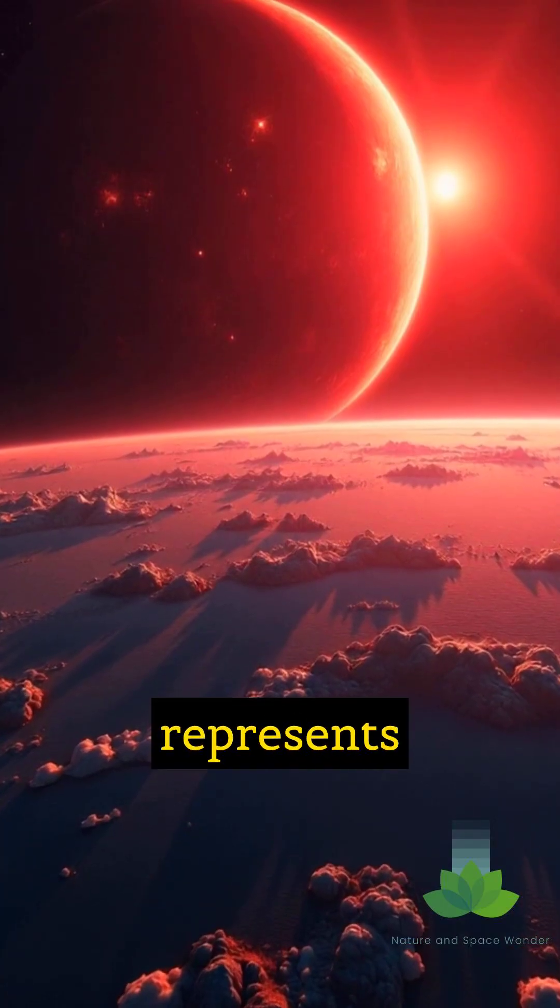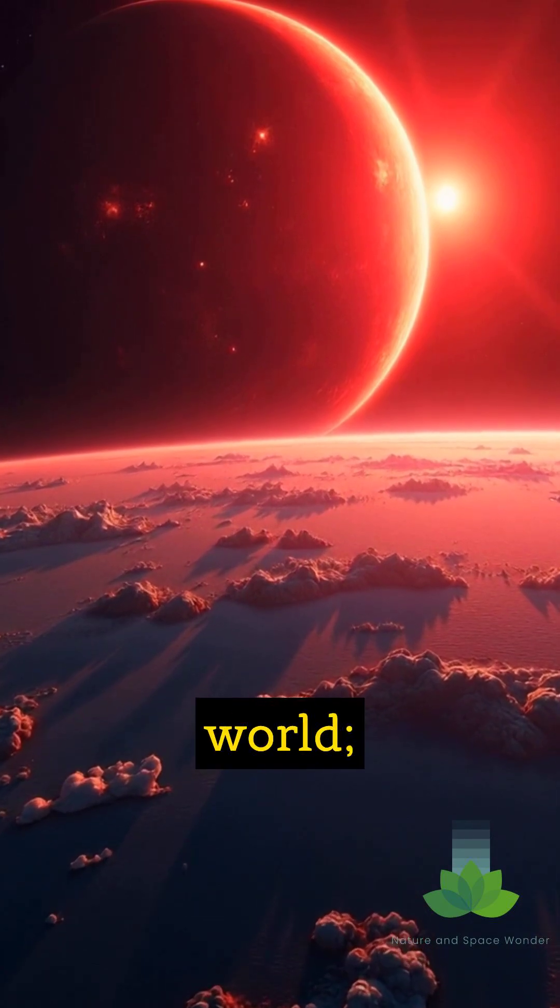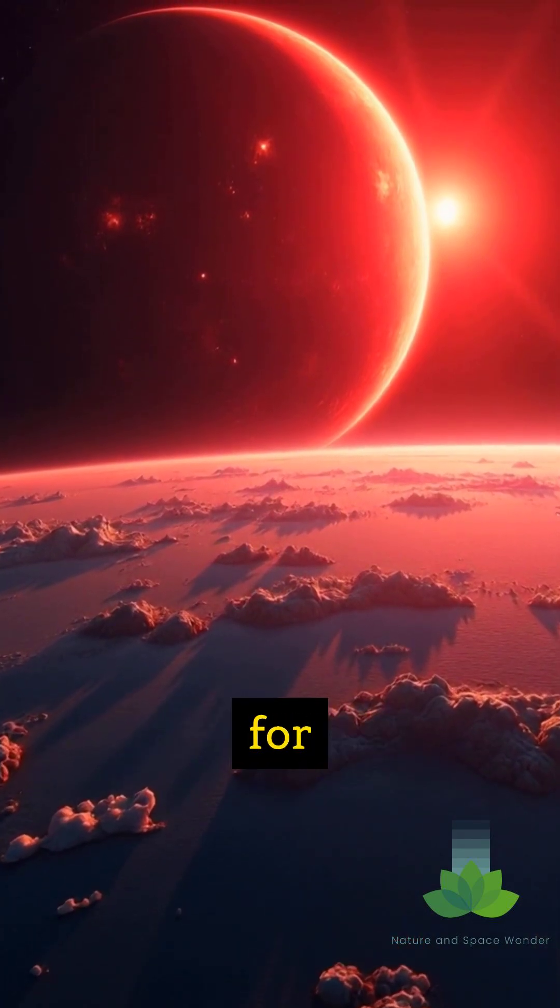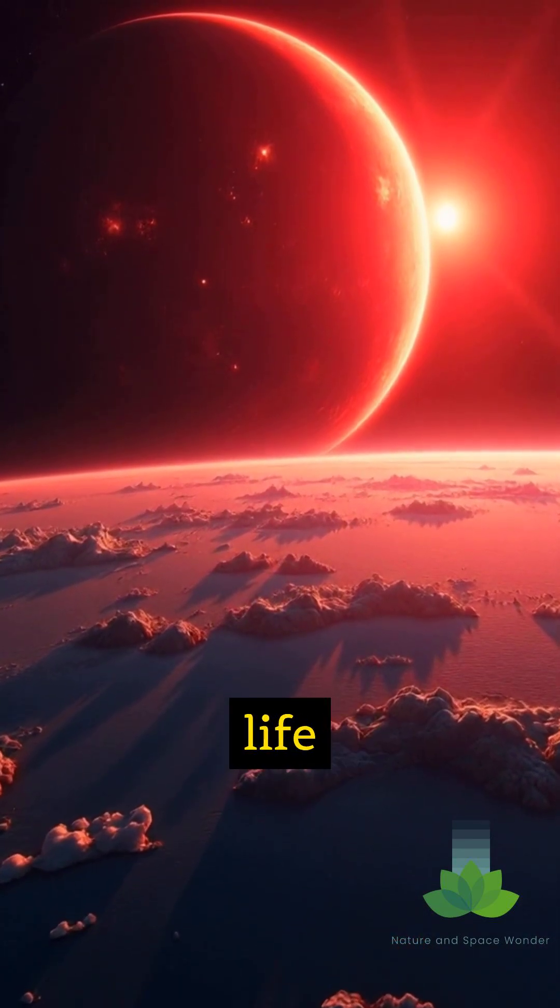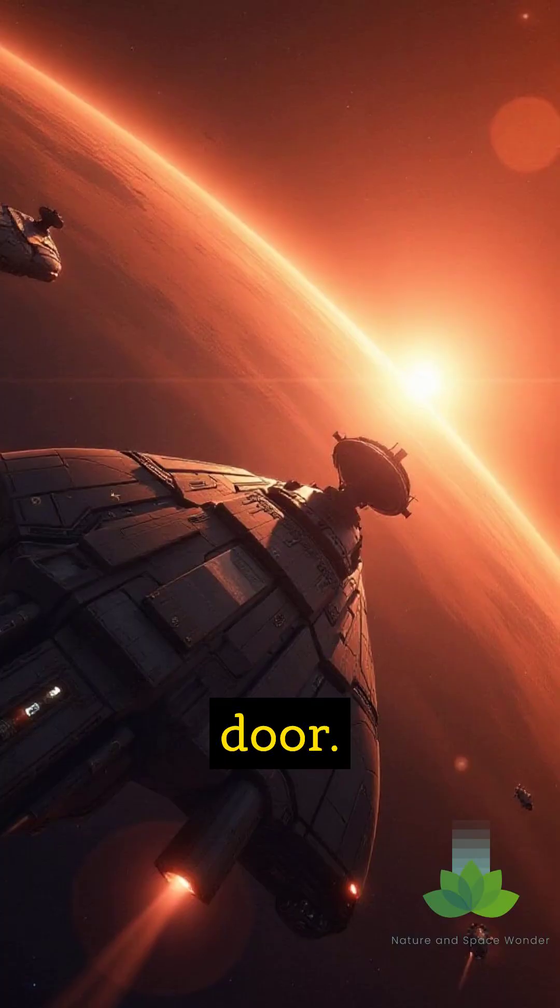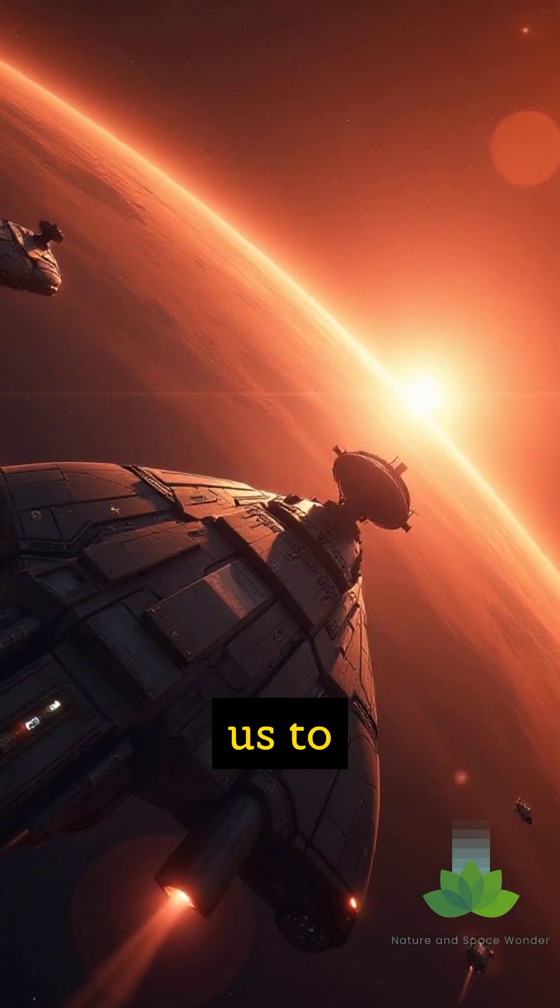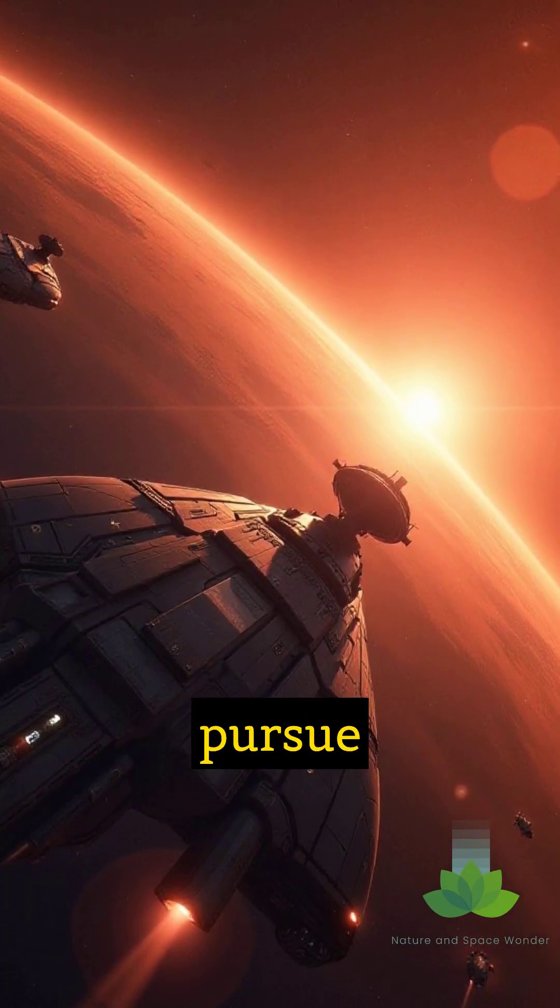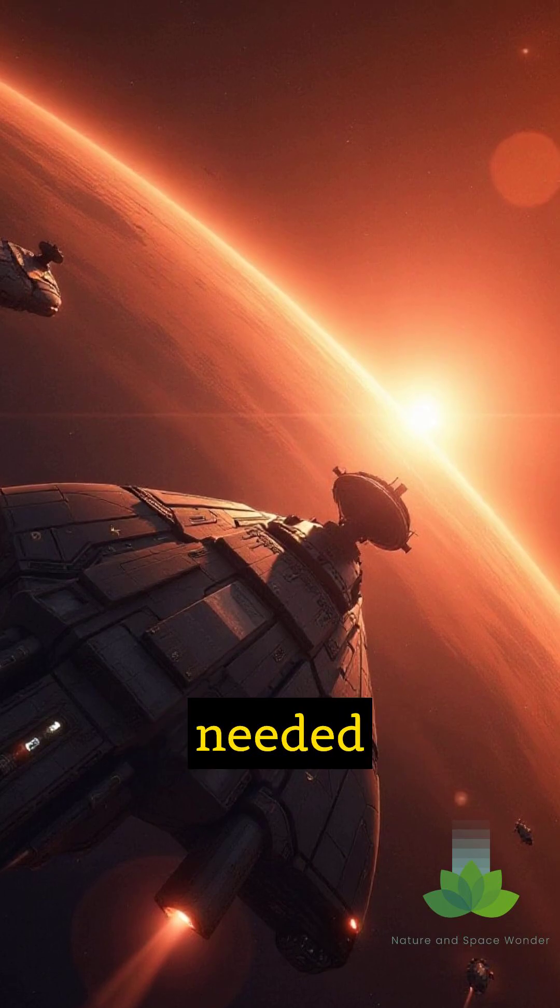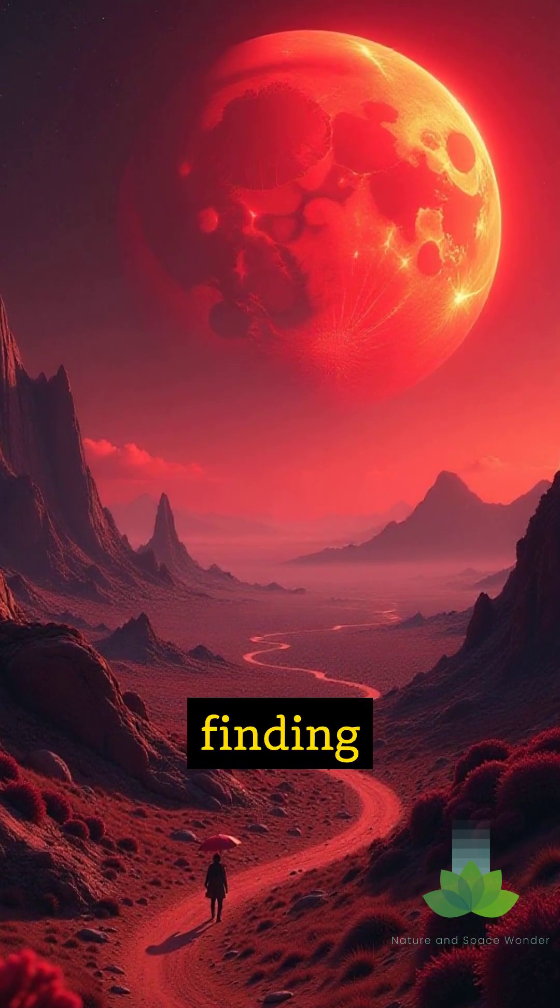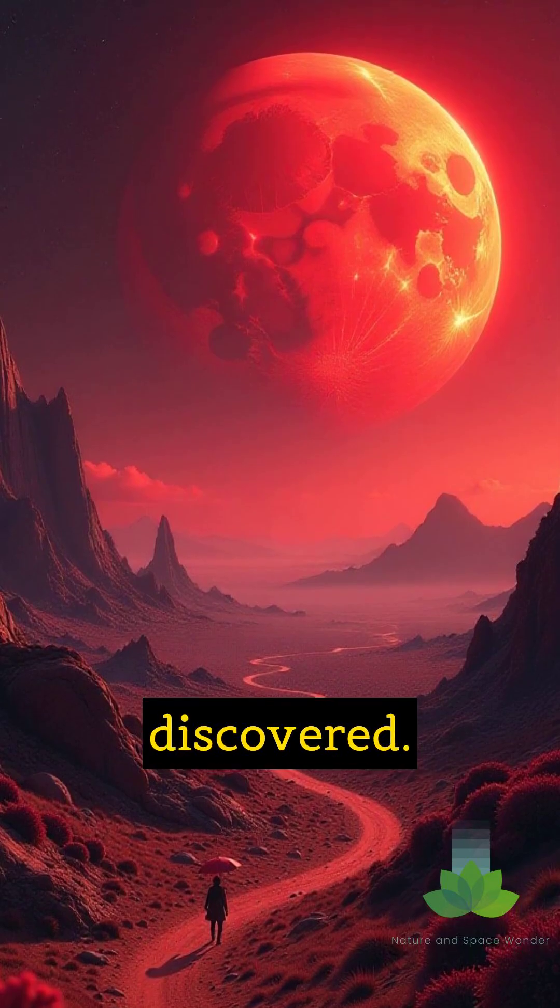Proxima b represents more than just a distant world. It's a tangible possibility for finding life beyond Earth, right next door. It inspires us to build the technology and pursue the knowledge needed to reach out and touch the stars, perhaps finding a twin world waiting to be discovered.